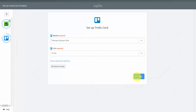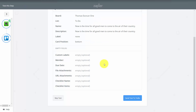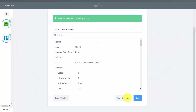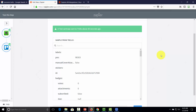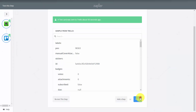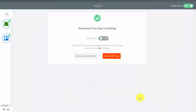All we need to do now is send a test to Trello. Once we note that Zapier has sent the card, we check our Trello account and see that our note is inside of Trello. We click Finish. Our Zap is working, meaning Trello and Evernote are now connected.